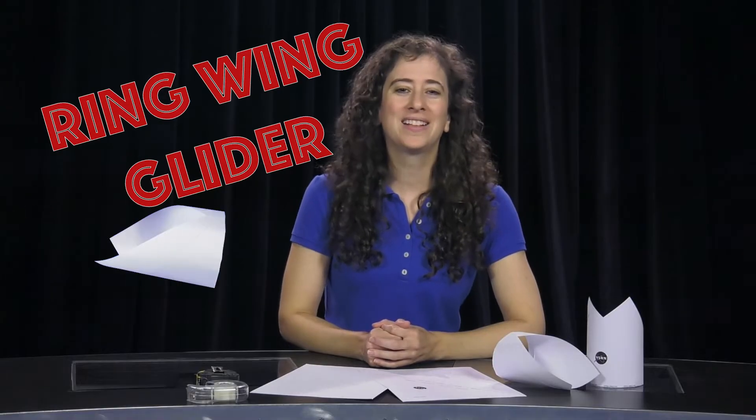Now today we're going to try a unique wing shape, the ring wing. So try saying that three times fast. We're going to make and test a ring wing glider.